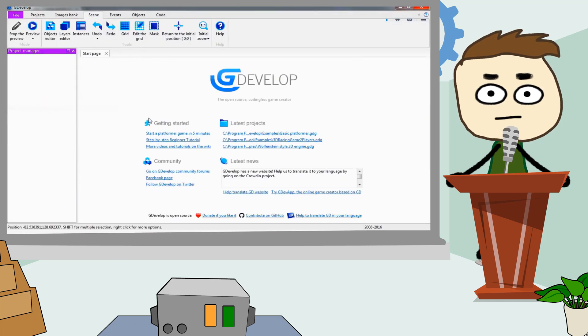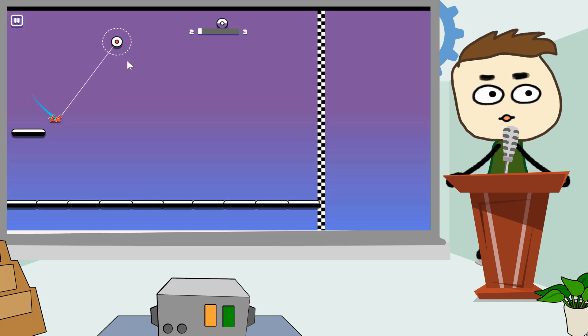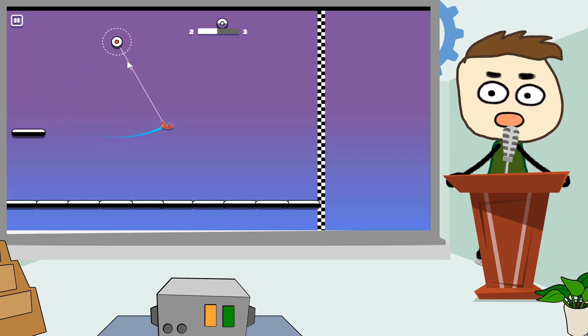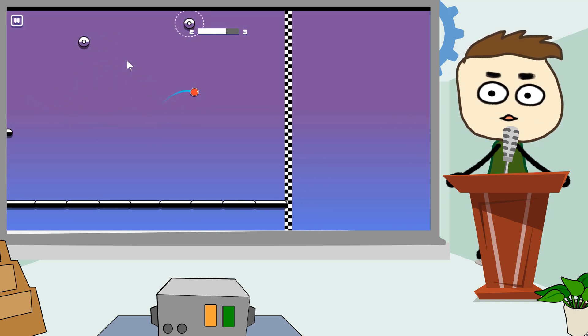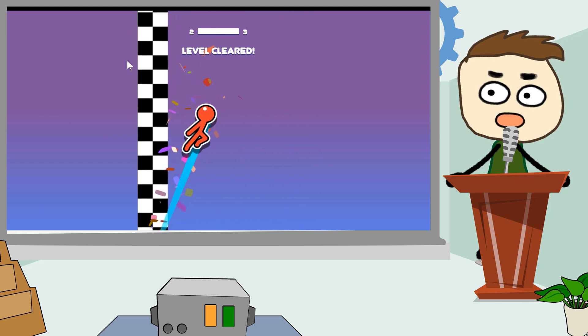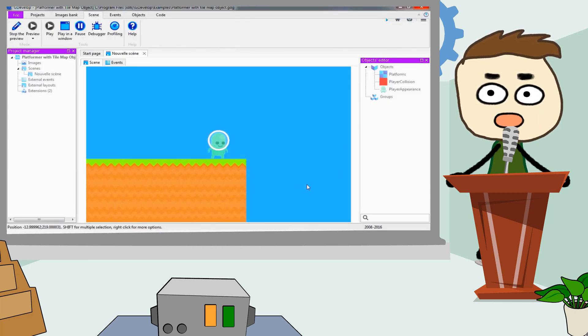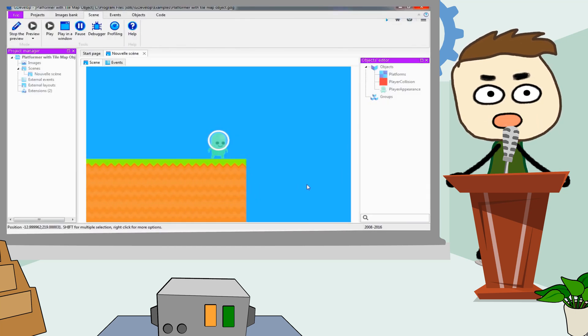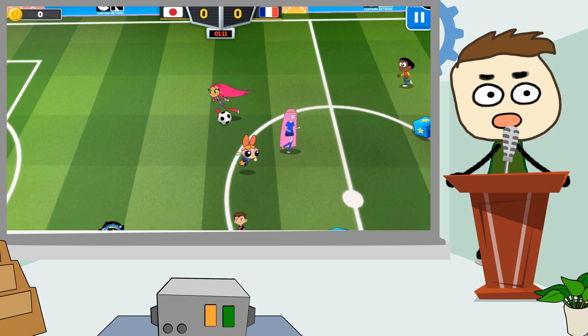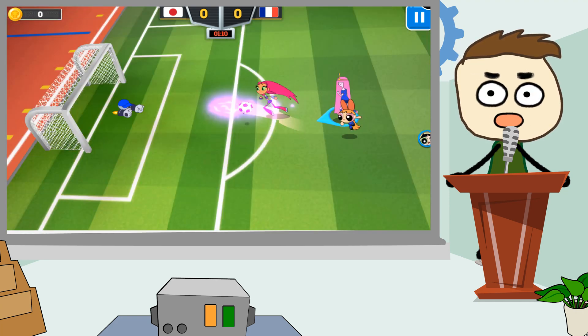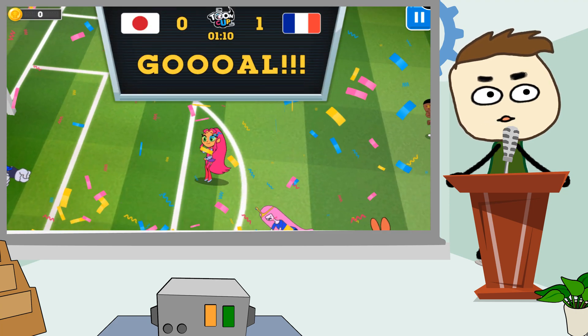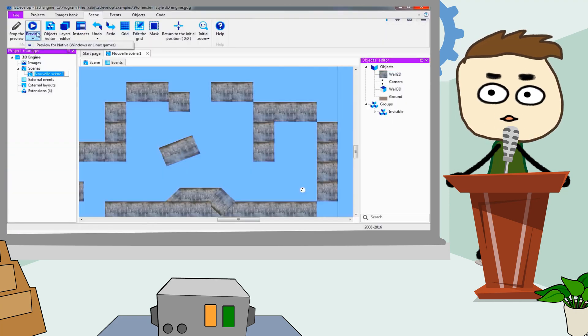The interface consists of several editors which allow users to create games using drag and drop commands. It has a simple intuitive interface that lets users import animations and assign movements to their objects. GDevelop can export games to HTML5, Windows, Android, iOS and even Linux. GDevelop is free and is constantly being updated.